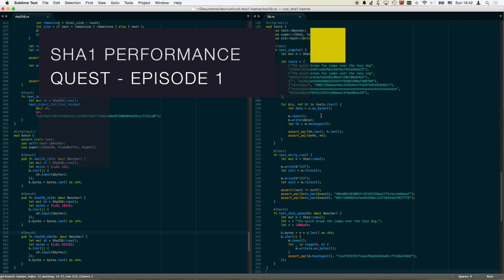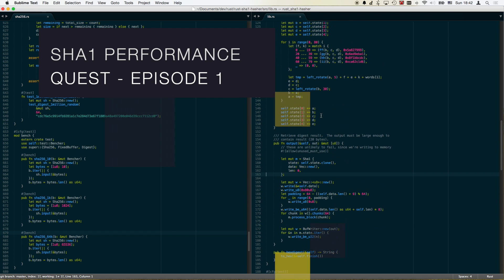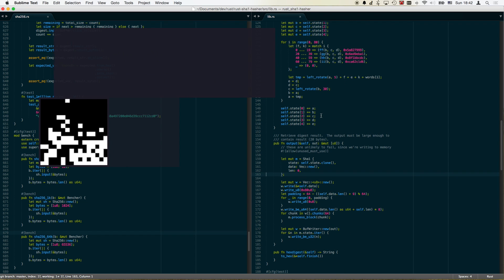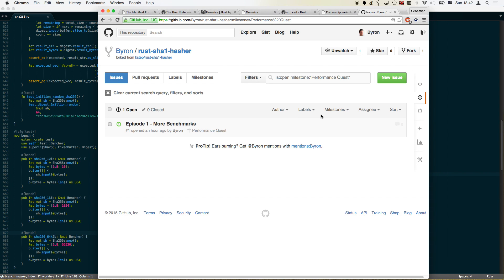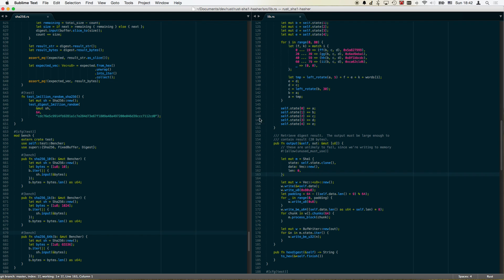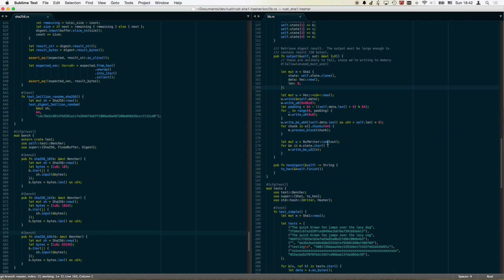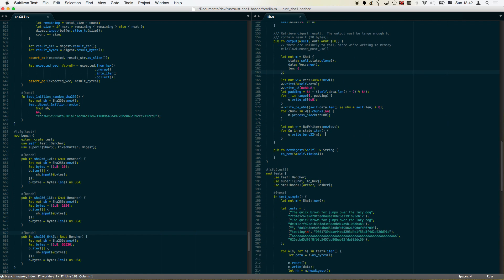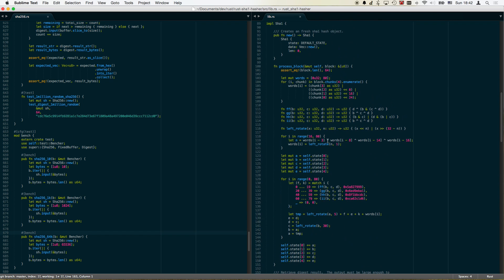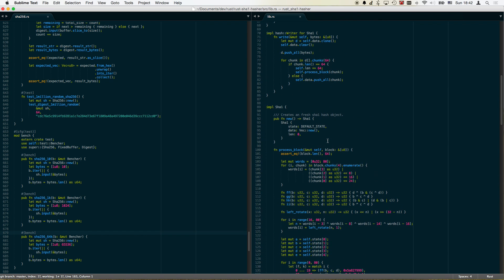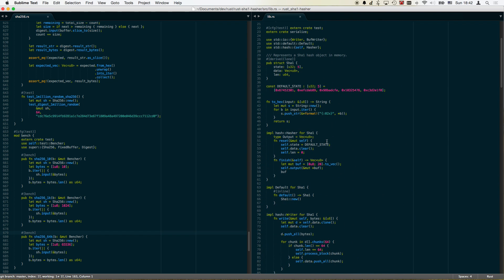Hello and welcome to the SHA-1 performance quest episode 1. This is Byron speaking and I have recently begun to learn Rust and the first thing I want to tackle is to make sure I've got a SHA-1 implementation available because if you look around you will see that there is no cryptlib or hashlib there yet that would include a SHA-1 for Rust.